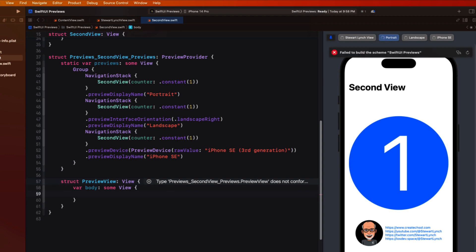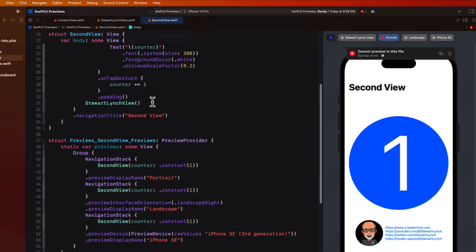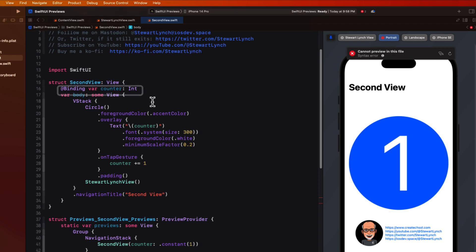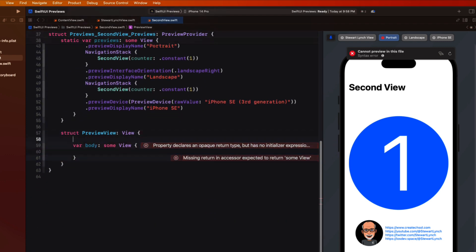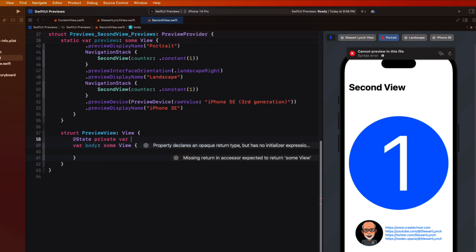Well in here we can create a new state property for our counter. Not a binding. A state property. And assign it an initial value like we do in content view. So I'll assign it the value of one.